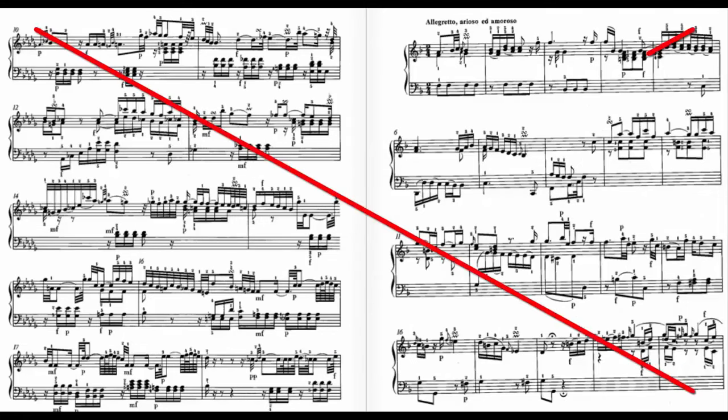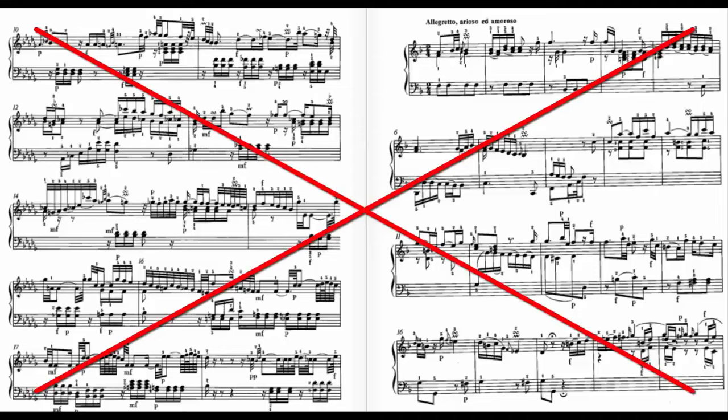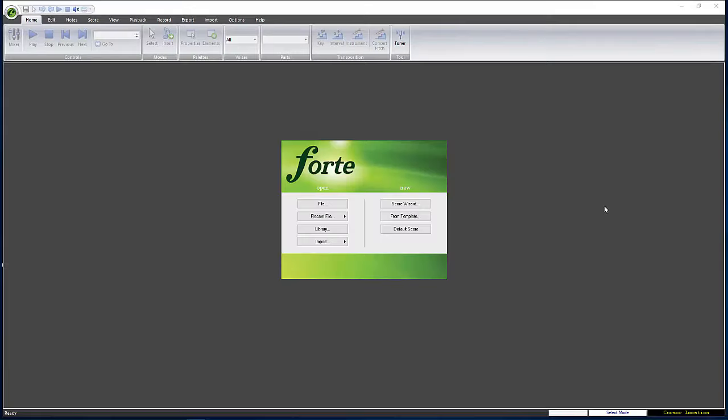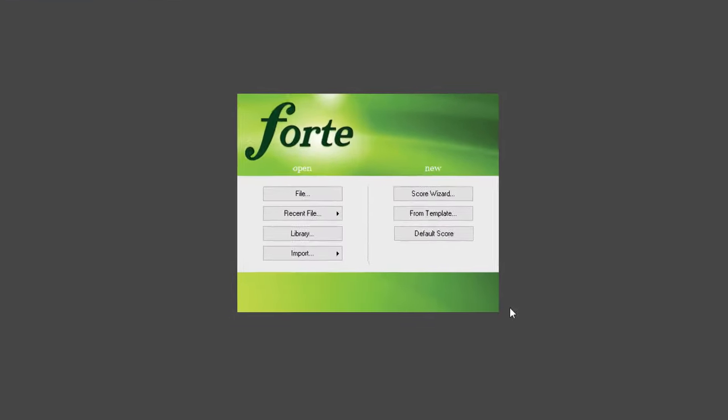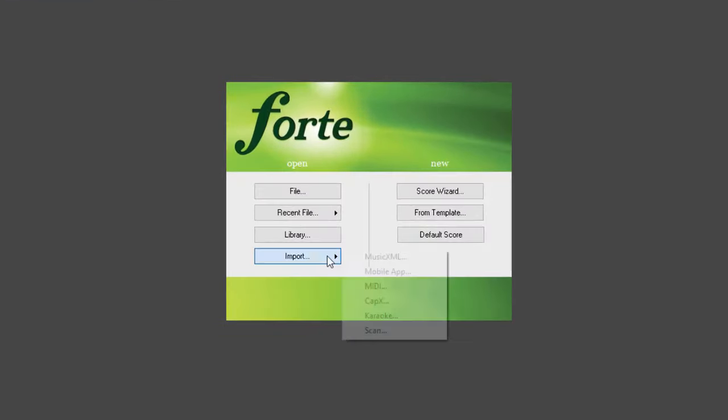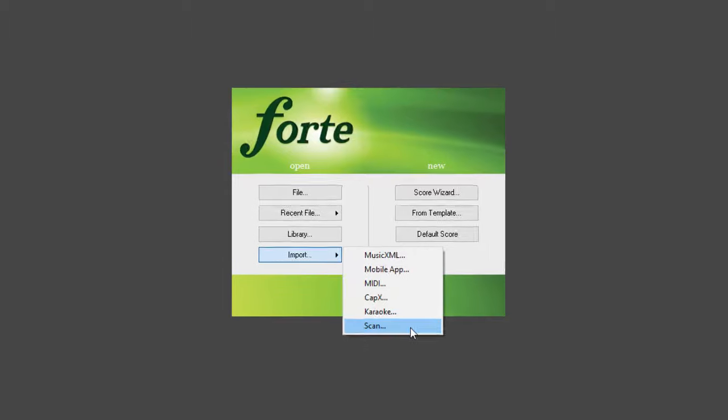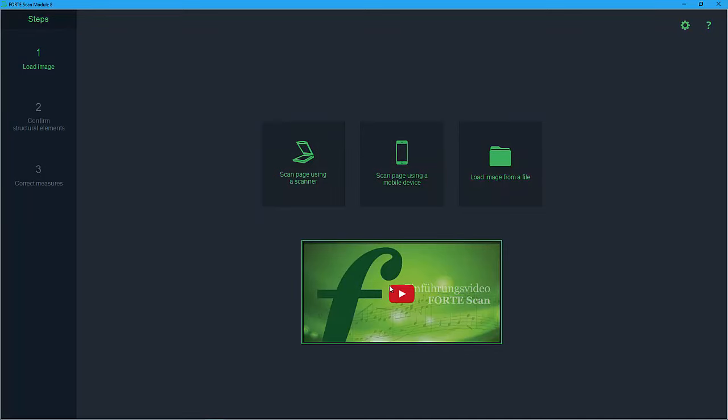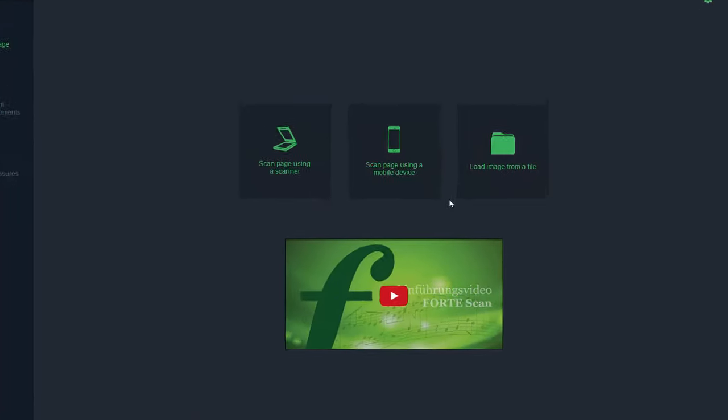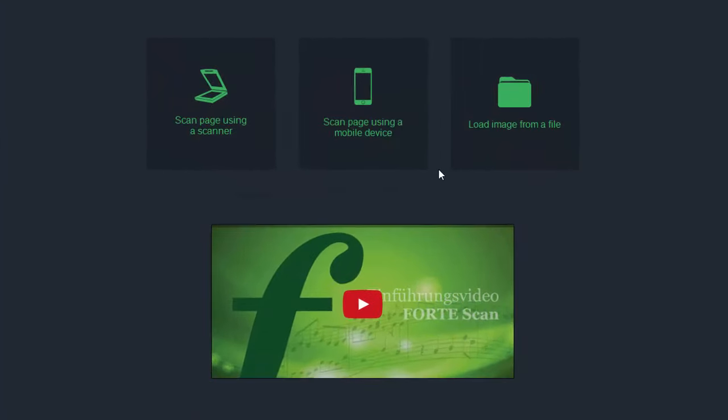Nevertheless ForteScan will still save you lots of time and effort. To start ForteScan click on import on the start screen and select scan. Now you can choose between three options to scan your score.